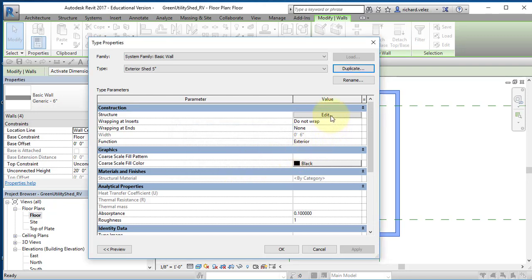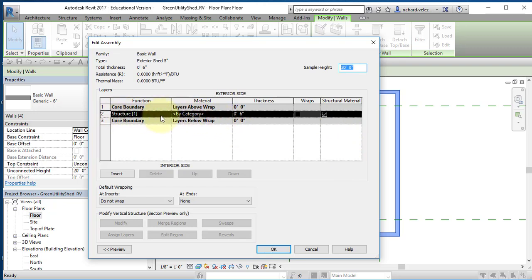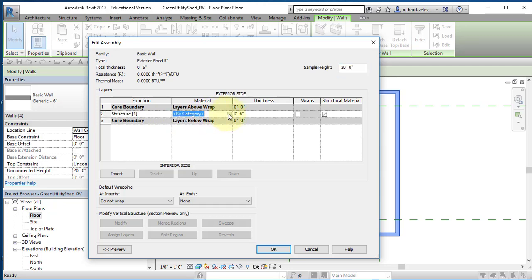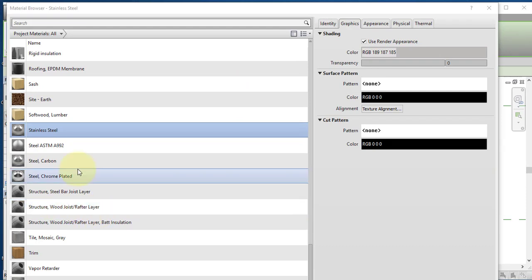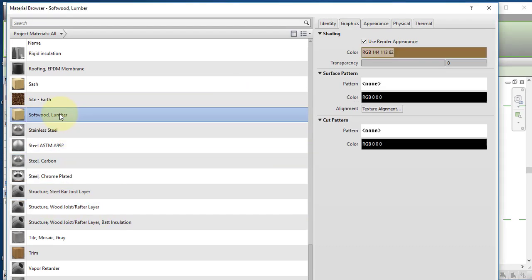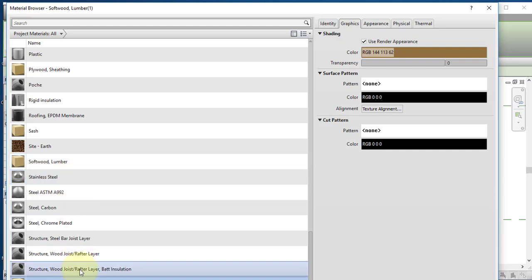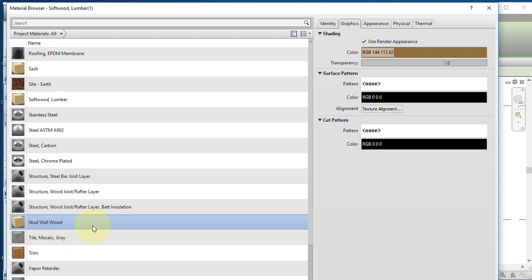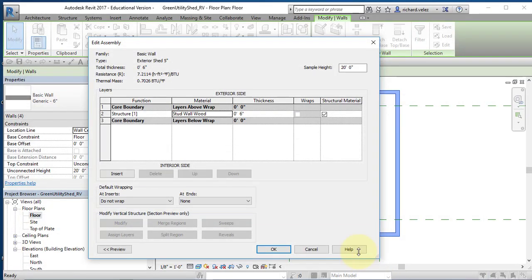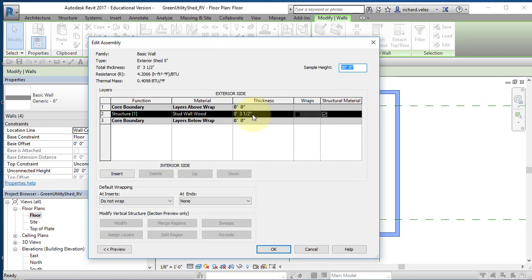I'm going to edit the design — select edit. I'm going to specify the material of line item two, the stud wall. I'm going to select it and open the material browser. I'm going to scroll down and find softwood lumber. My stud wall is going to be made out of lumber. I'm going to duplicate it and rename it — I'm calling it stud wall wood. Select OK. I'm going to change the thickness to three and a half inches, which is the nominal thickness of a two by four lumber.